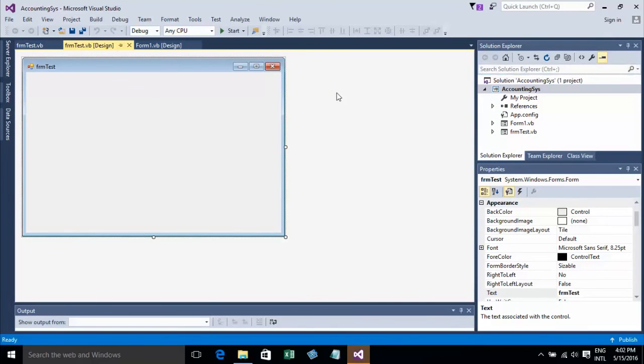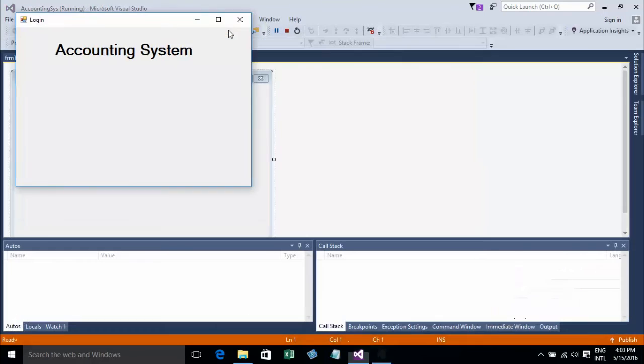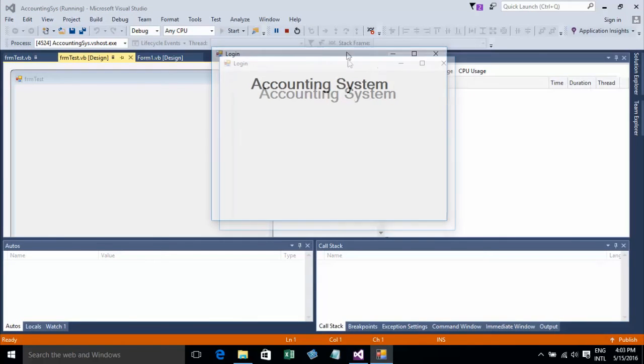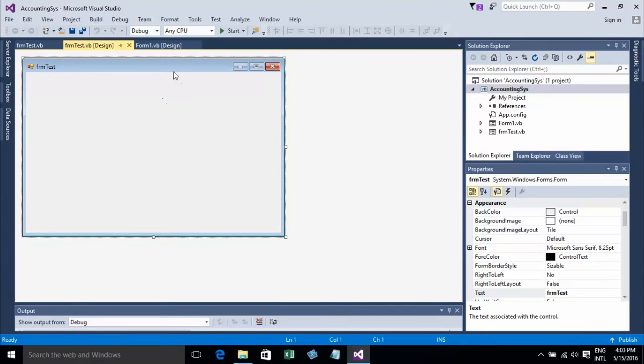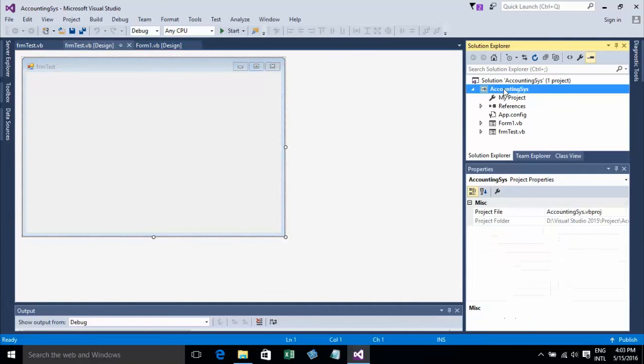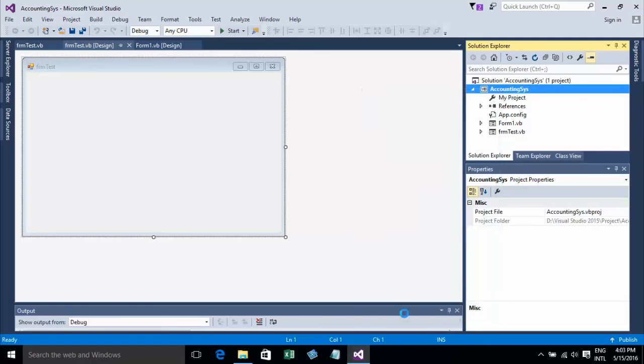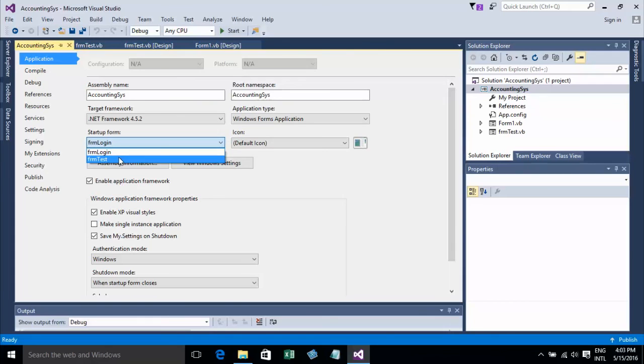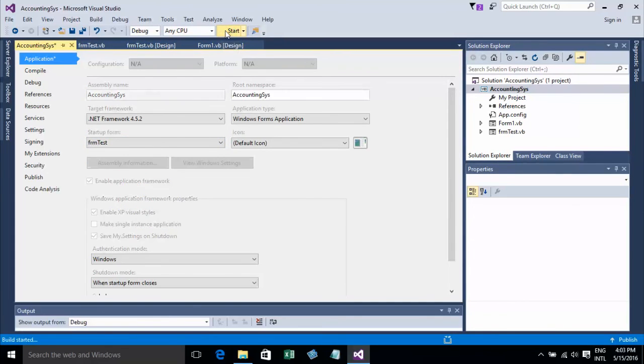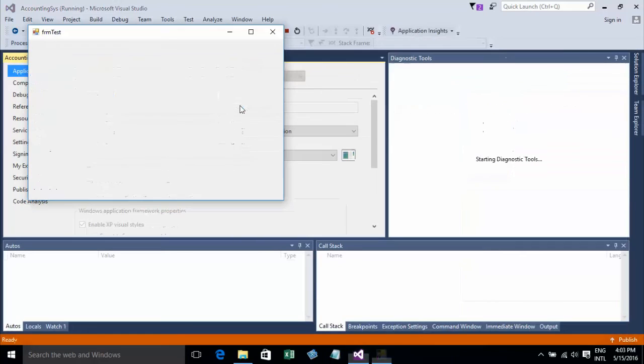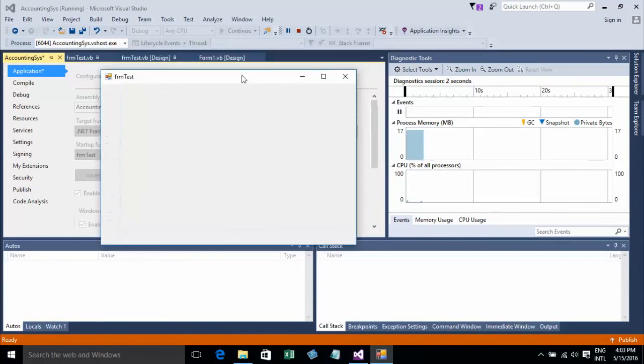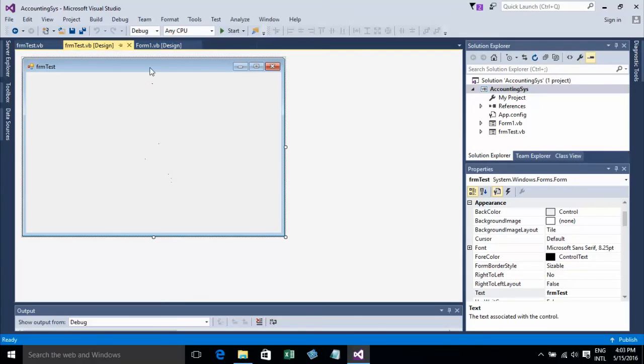Okay, I already have two forms in this project: Form1 and FormTest. Let me run FormTest. To run FormTest instead of the default form, you can right-click on your project name, choose Property, and choose your startup form. I'll choose FormTest for running.